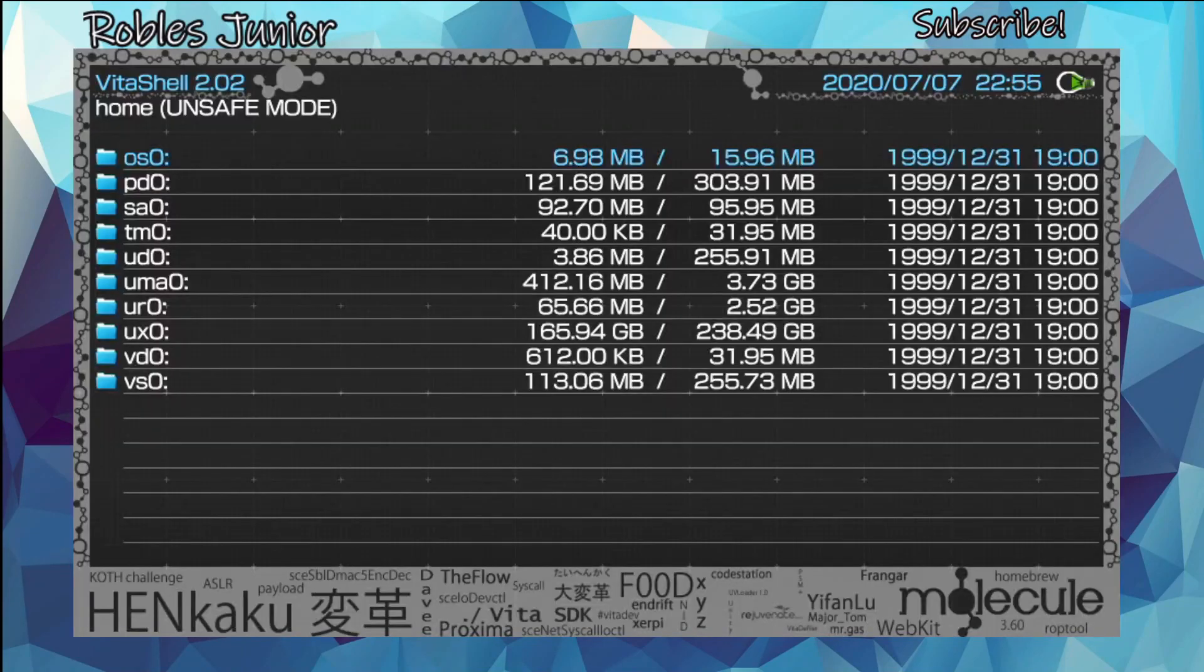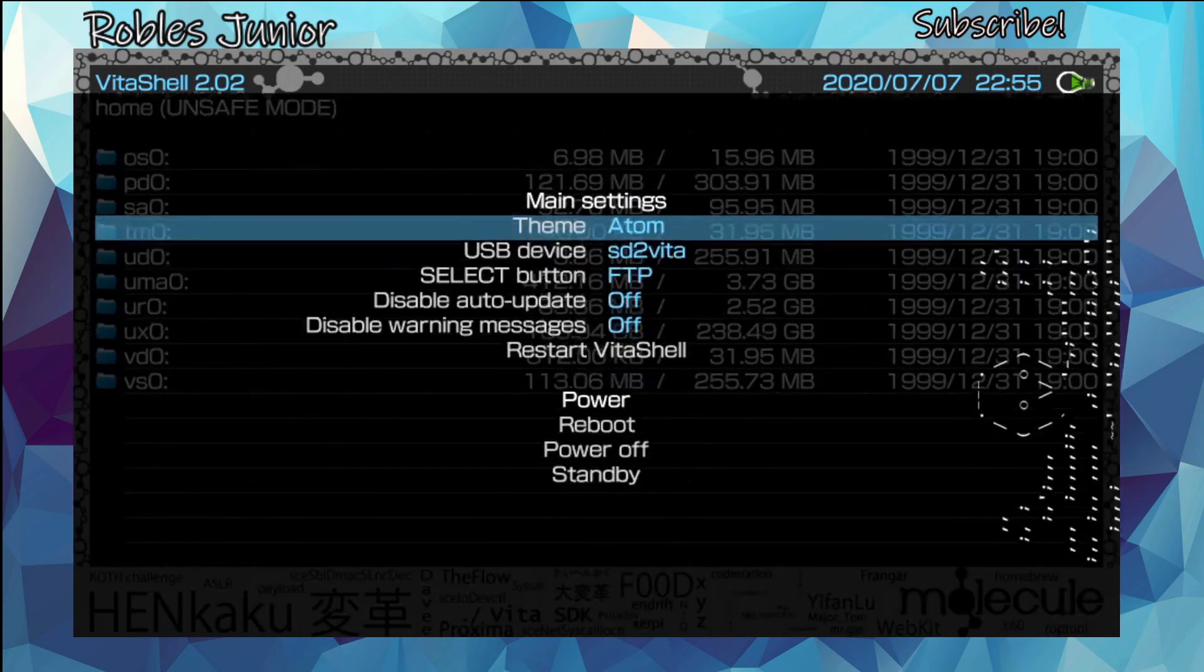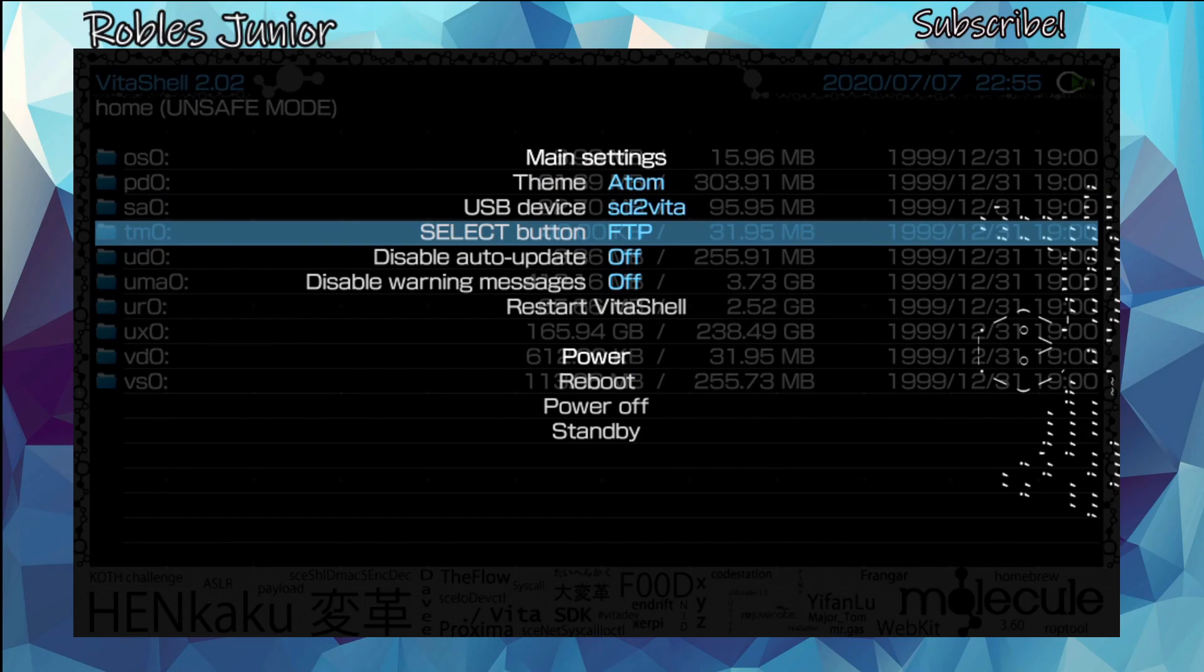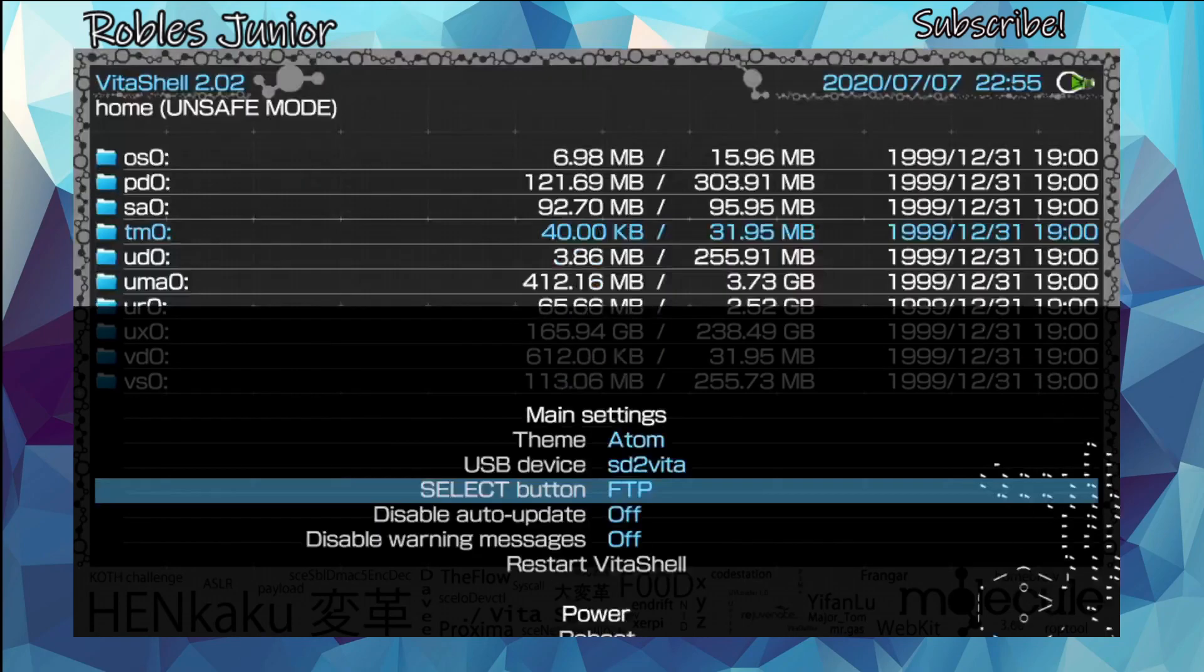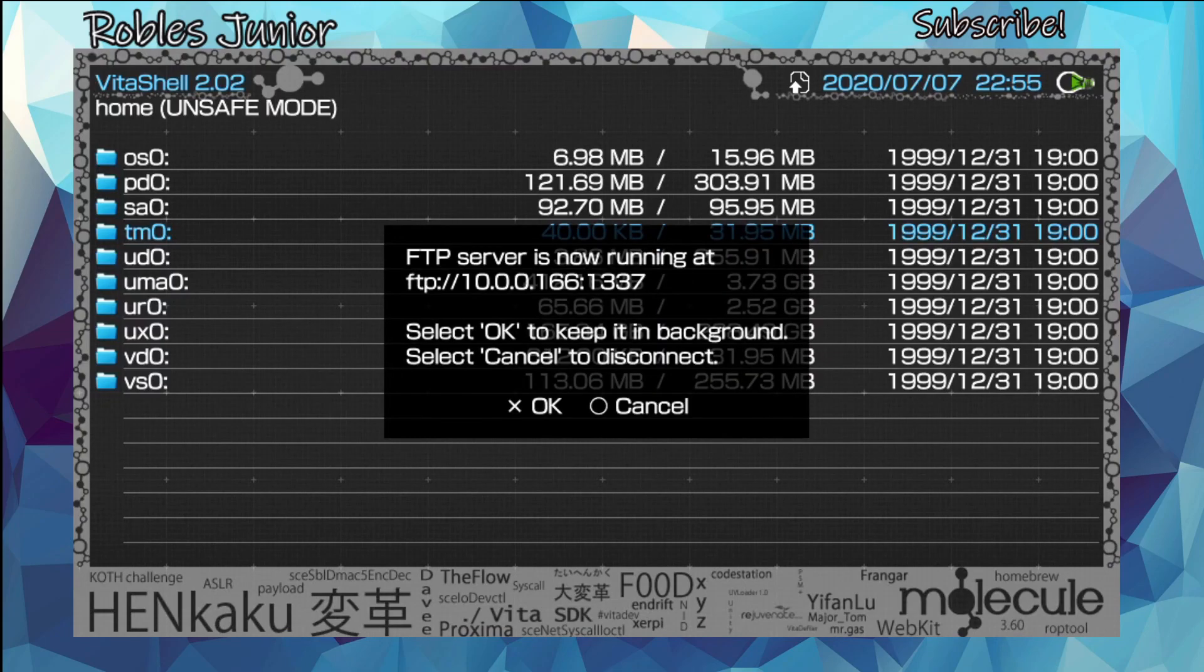Let's open up our VitaShell and get this started. You can either connect through USB connection or FTP client. Let's press start and begin our FTP connection.